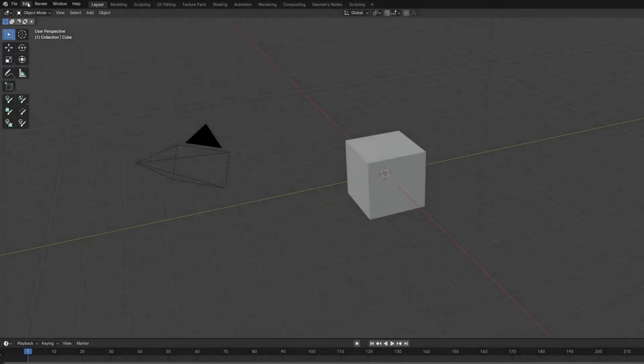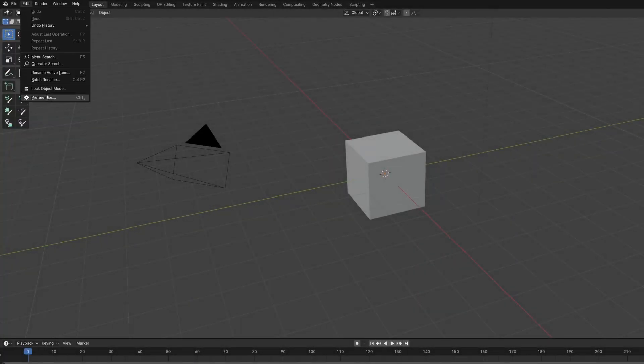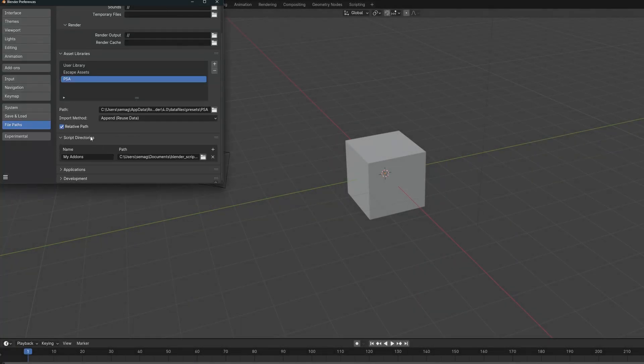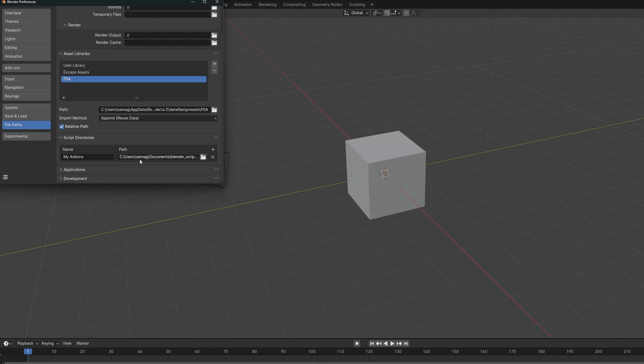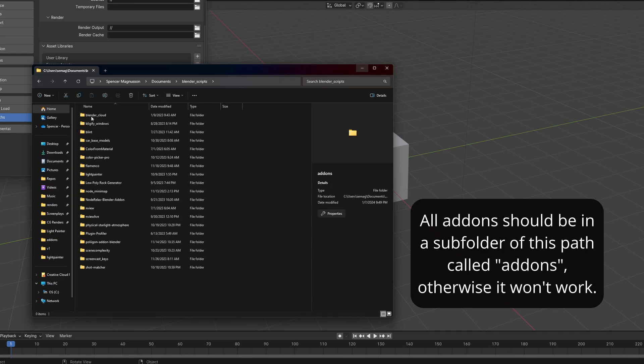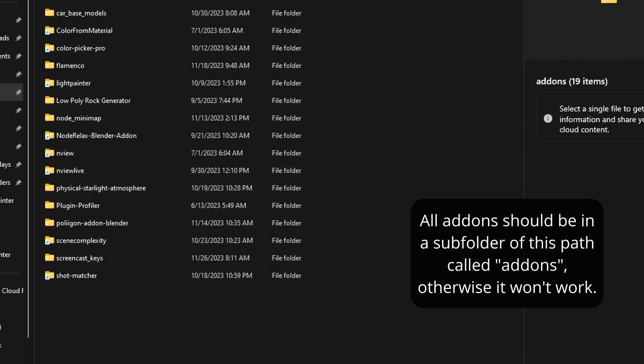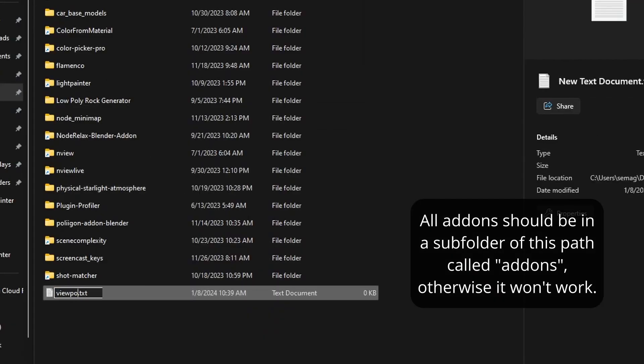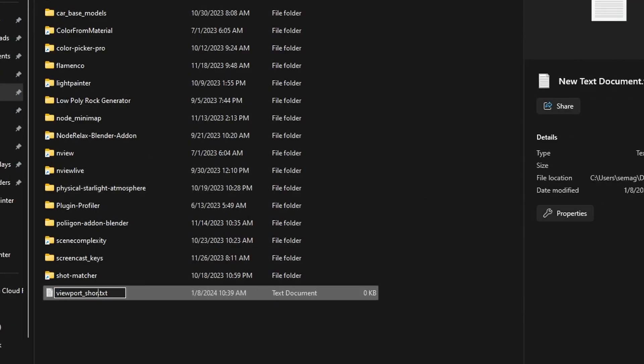In the preferences under file paths you can find a script directory section which you can add a folder to. This allows you to put all your add-ons in one place and makes migrating your add-ons between Blender versions much easier. So I'm just going to start a new file.